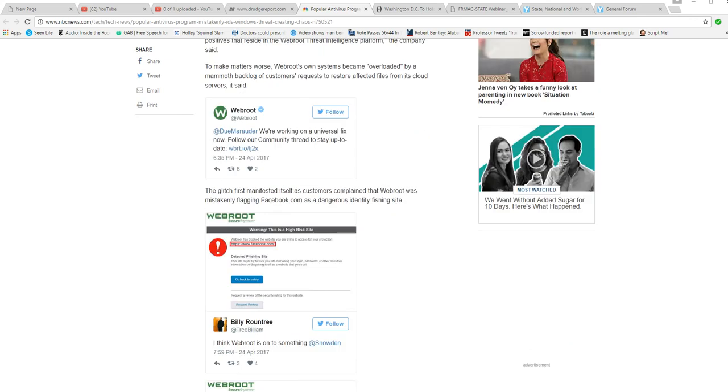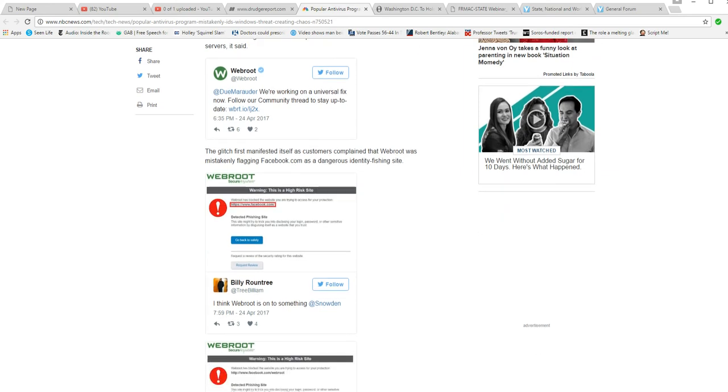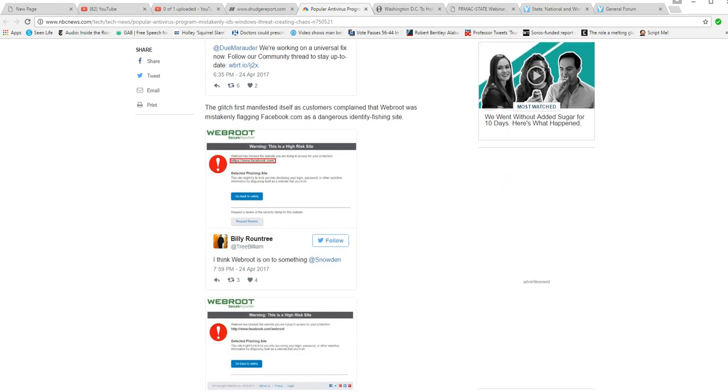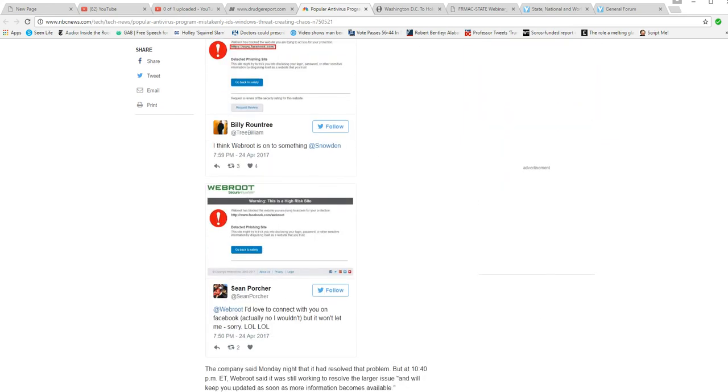The glitch first manifested itself as customers complained that WebRoot was mistakenly flagging Facebook.com as a dangerous identity phishing site. Well, it's not an identity theft site, but there are other problems with it.